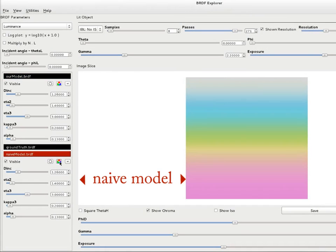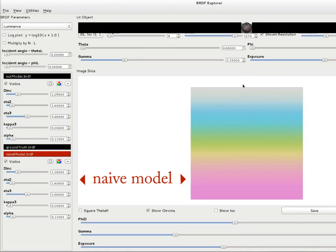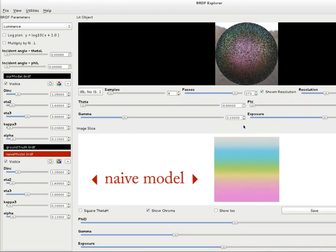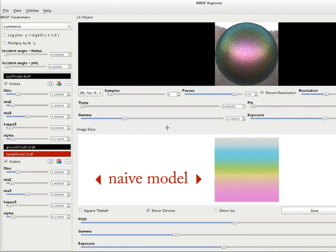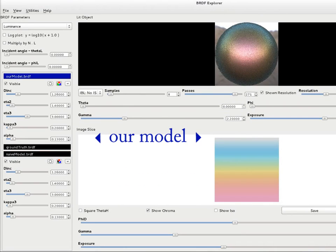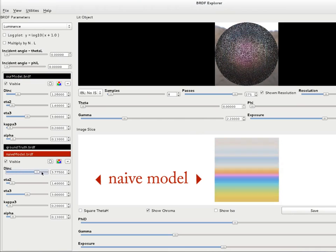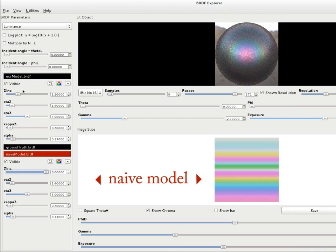A simple alternative to our approach consists in evaluating the model with one reference wavelength per color channel. But the resulting colors are wrong, especially when the thin film is made thicker. In this case, iridescent effects should vanish.